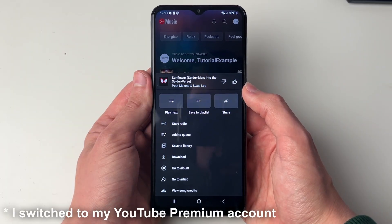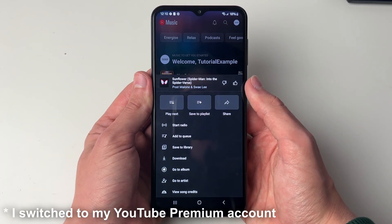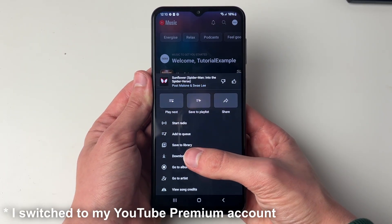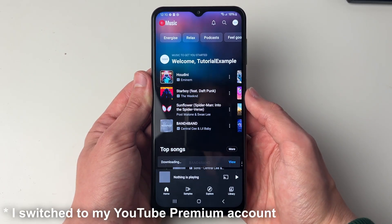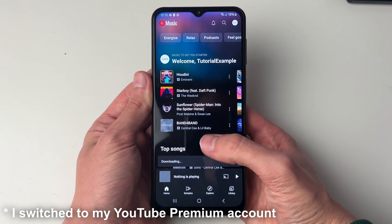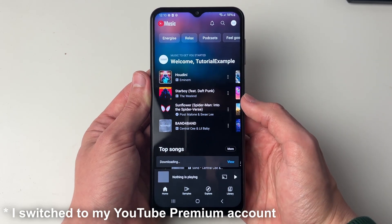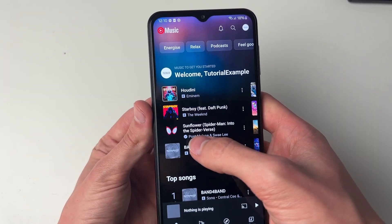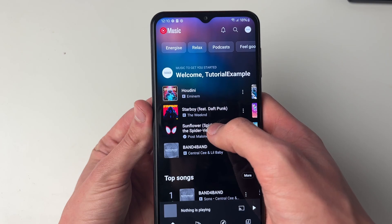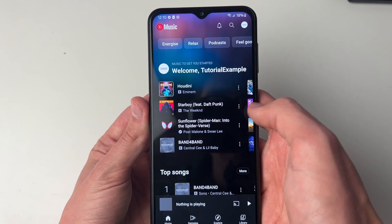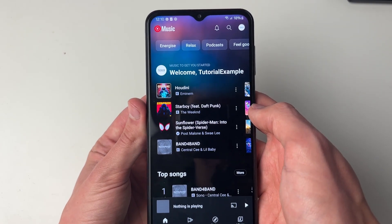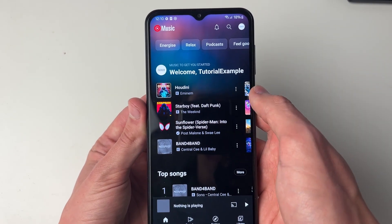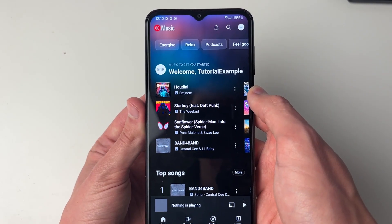I already have YouTube Premium on another account, so I can just click on download and it will then start downloading. After it's finished downloading it'll have a tick next to it, and that means you can then play it offline. It's that simple.